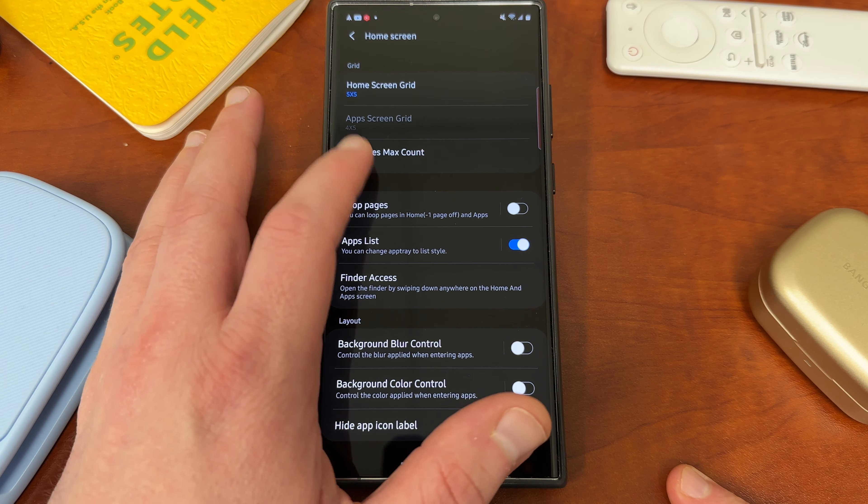Loop pages moves from the first or last page to the last or first — it's a pretty cool feature when scrolling through your home screen pages. There's also 'Finder access,' where you can choose to access the finder by swiping anywhere on the home or app screen, though you do have to disable swipe down for notifications. You can also turn on background blur and background color control — if you change the color to green, for example, your app drawer will now have a green background instead of a black one. You can control the blur on that as well.